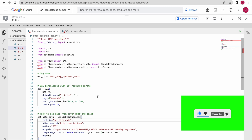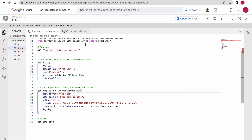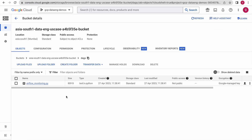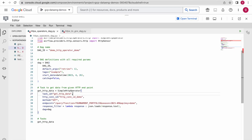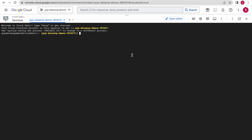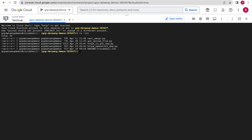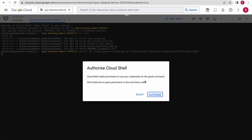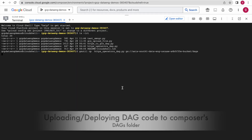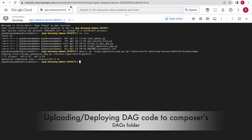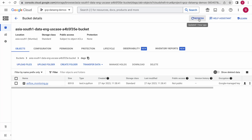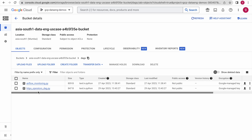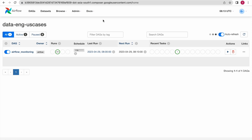Now we will upload this DAG code into our Cloud Composer environment DAGs folder. Let me copy this path — this will be uploaded to our Composer environment DAGs folder. It is done. Now go back to your DAGs folder and refresh — you should be able to see that DAG code over here. Now we need to set up the connection for our HTTPS endpoint.